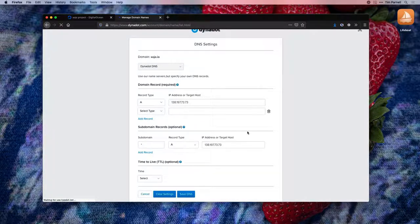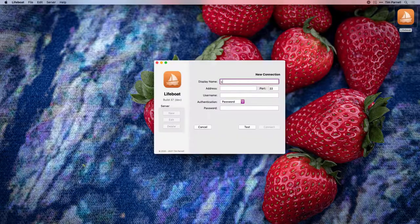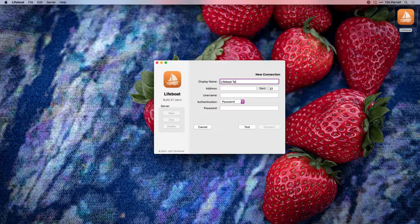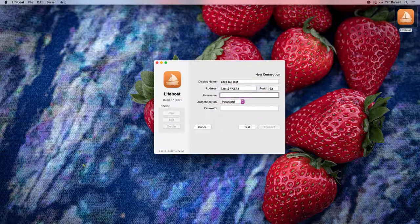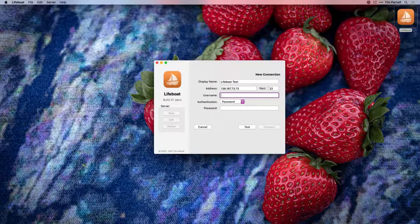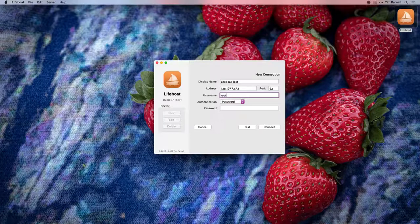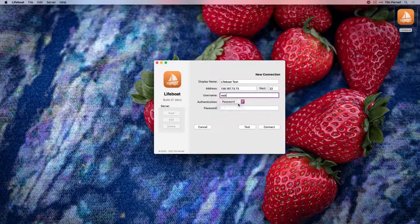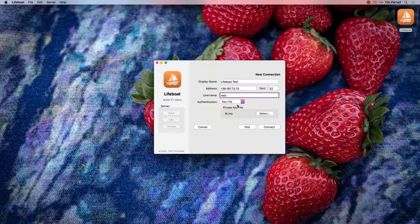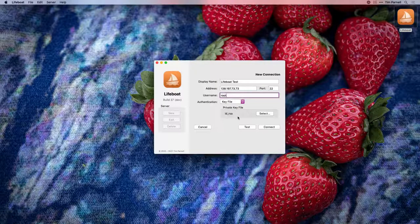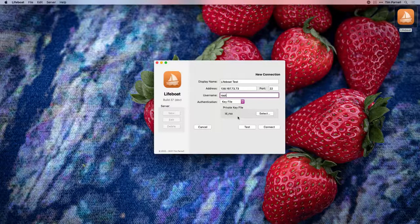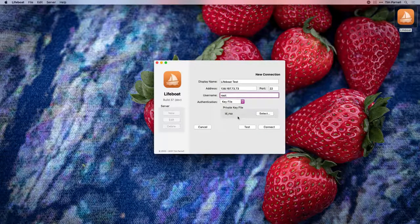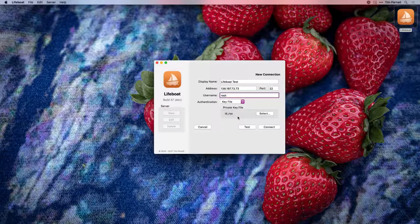With our DNS saved, we're ready to go to Lifeboat. Create a new server and enter your authentication. On DigitalOcean, the default username is Root. I've already set up my SSH keys, so Lifeboat finds them in the standard location. We're able to connect to DigitalOcean just that easily.